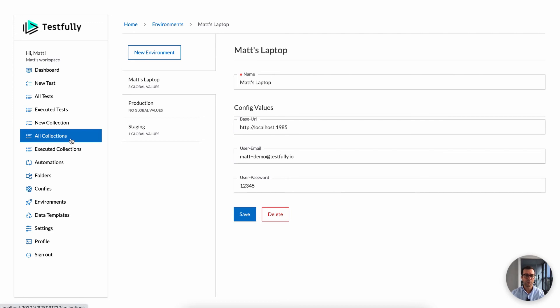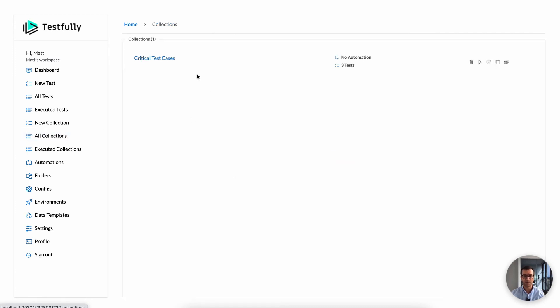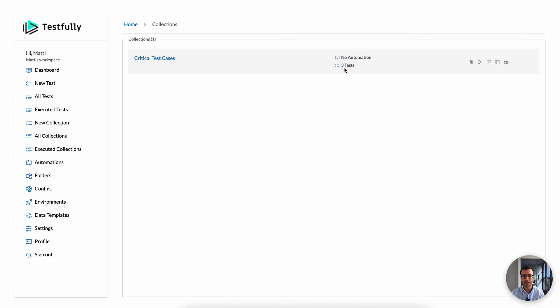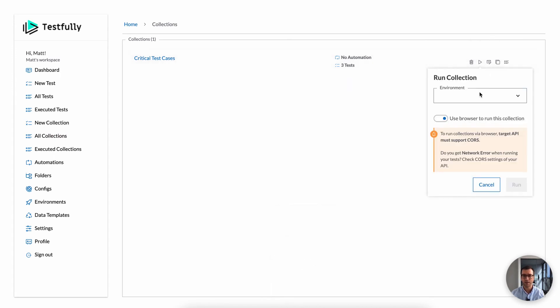When it comes to organizing your test cases, we have a super feature called collections, which helps you to group relevant test cases together. You can have a test case in multiple collections as well. So for example, I have critical test cases, which has three cases. So I can just go ahead and run this one.